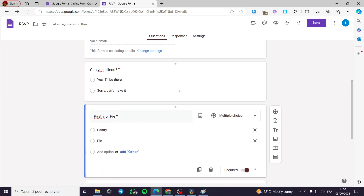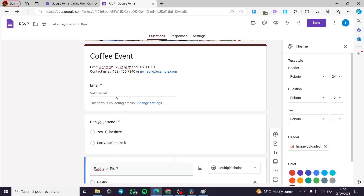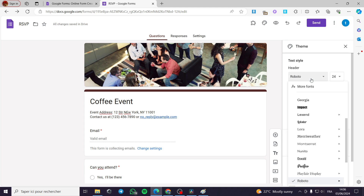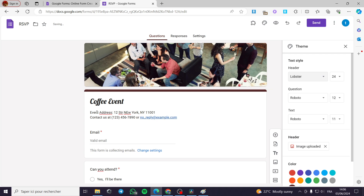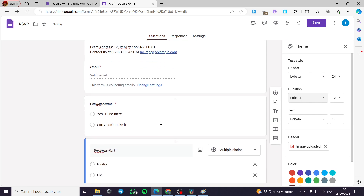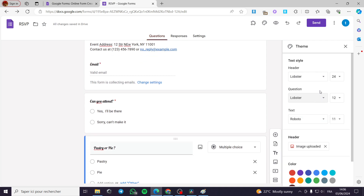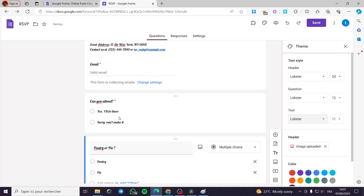When you finish all the changes, all you have to do is click on send. But before that, we can customize the theme of the form right here. You can select the text style. I am going to put it with more of a coffee theme — it is looking good for the header. For the question font I am going to use the Lobster font, and I will put the text also on Lobster.